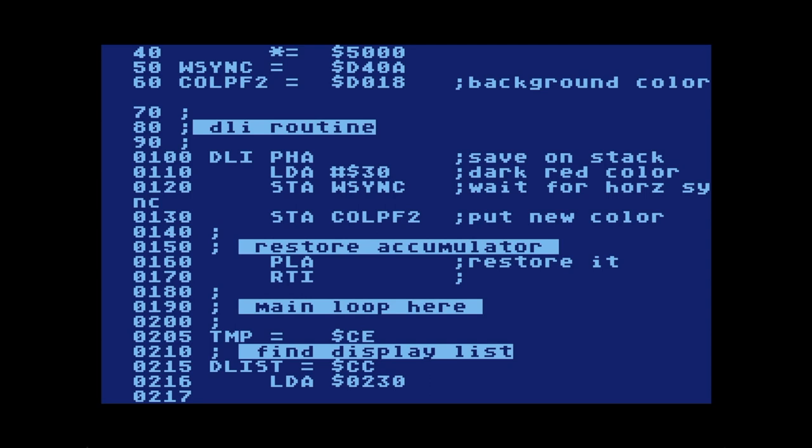Next we restore the accumulator from the stack with PLA, and return from our interrupt with RTI — not RTS, return from subroutine, but RTI, return from interrupt. That's our complete display list interrupt routine, lines 100 through 170. It's short and sweet: it changes the color for playfield 2 for all subsequent scan lines and then returns.